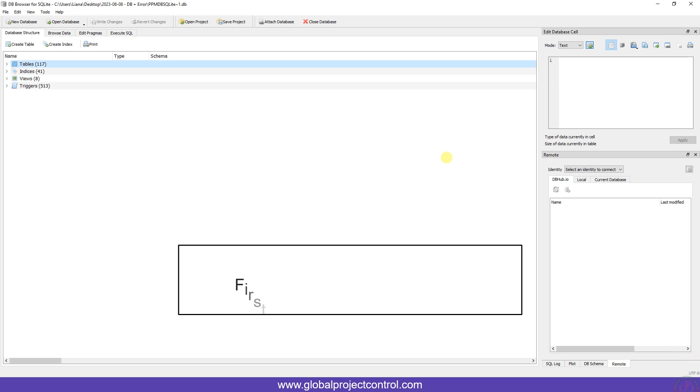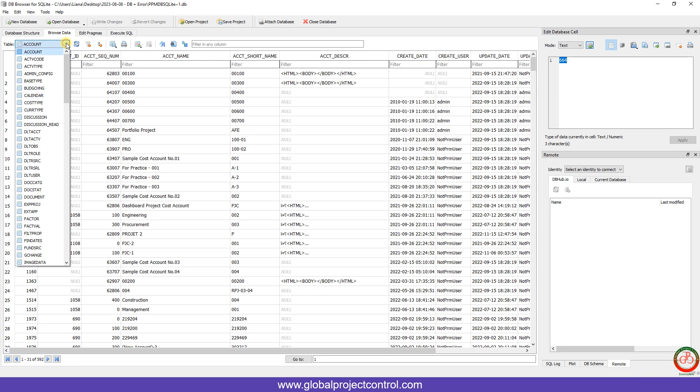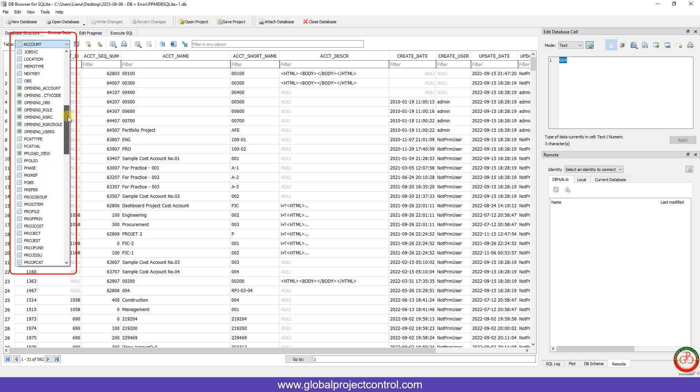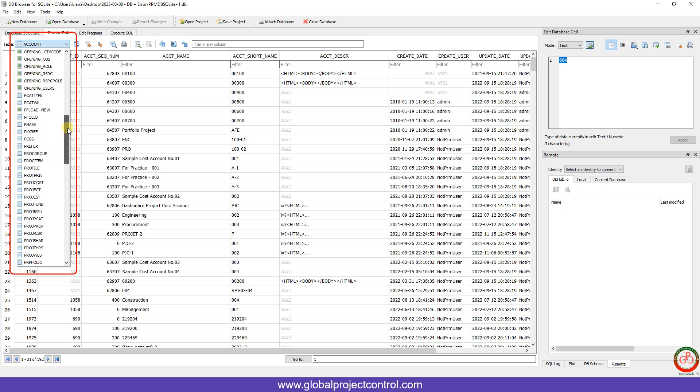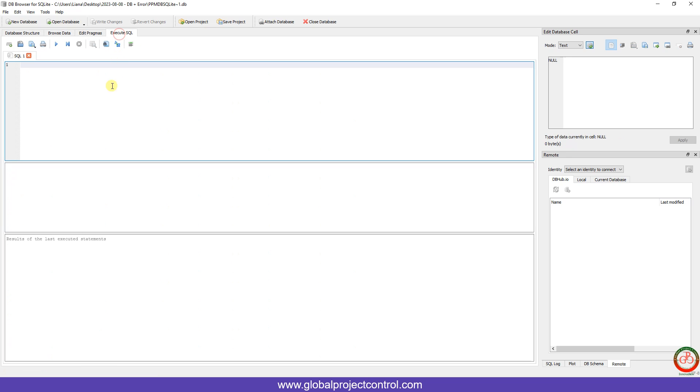The first one is Project Share. If I go to Browse Data and go here looking for Project Share, this one. You need to run a simple SQL instruction. If you want to run it, you should execute one SQL description here.